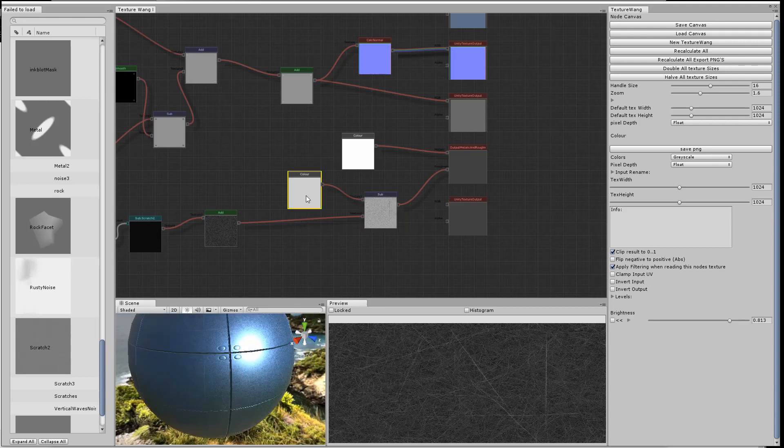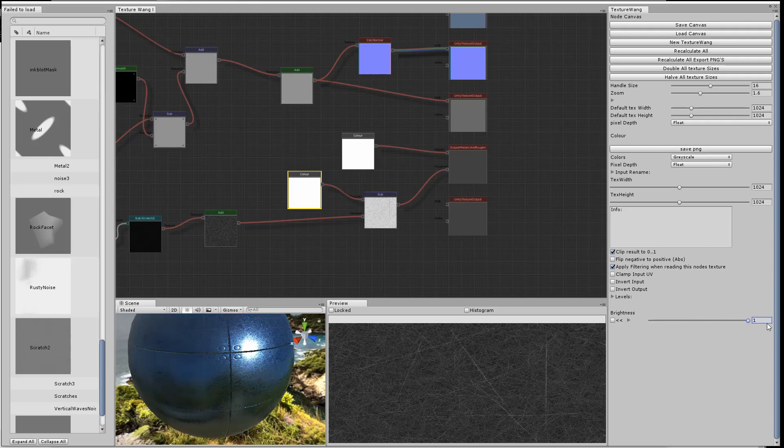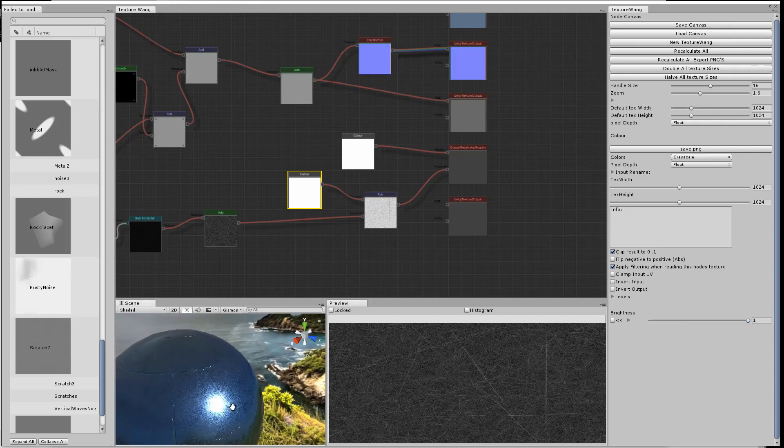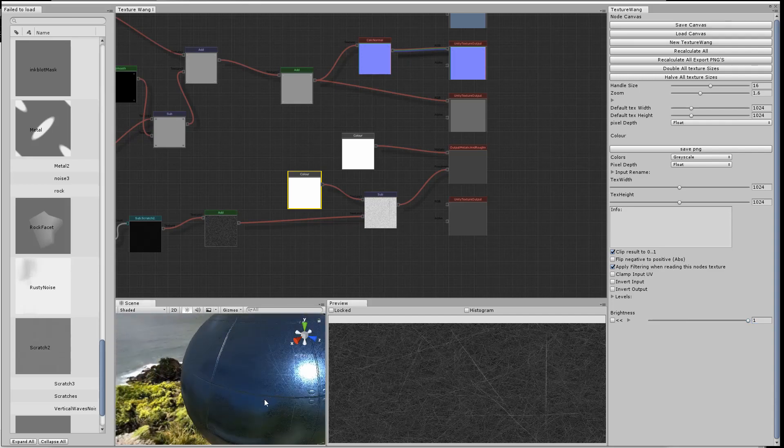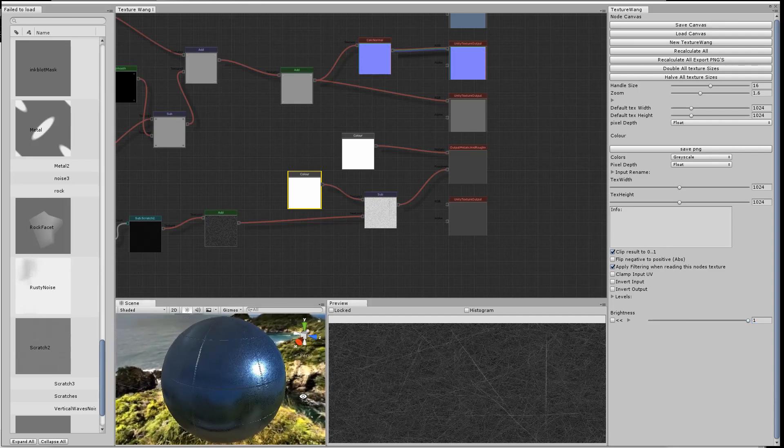We'll adjust how smooth it is. The smoother it is, the more reflective it is, and you can see the scratches show up and they disrupt the smoothness of the material.